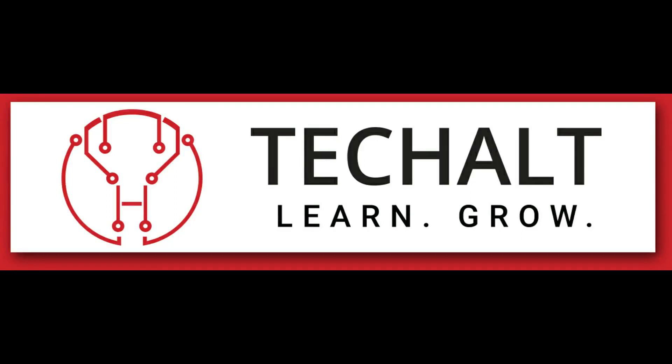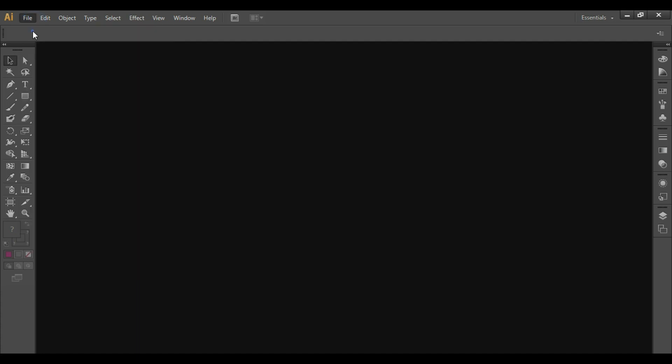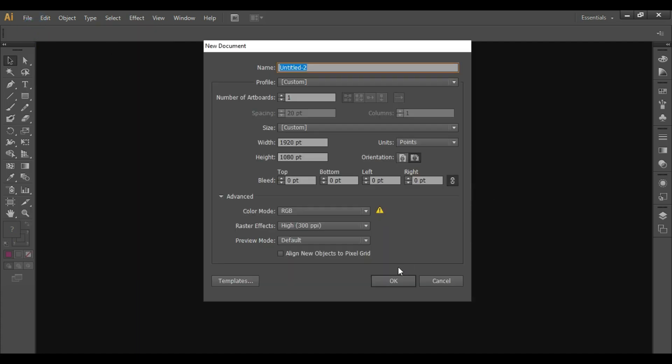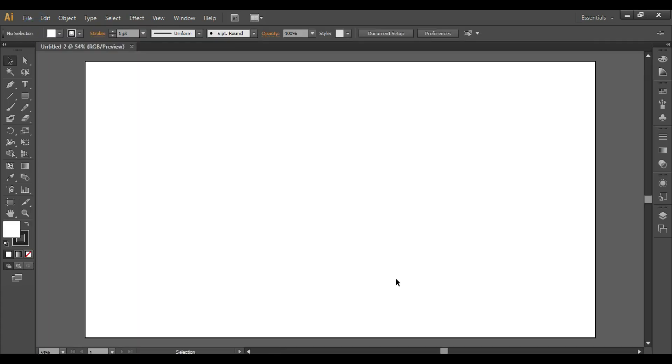Hey guys, welcome to TechHolt. Today we'll be learning how to create this beautiful hexagonal pattern in Adobe Illustrator. So let's get started. Open Illustrator, take a new document.